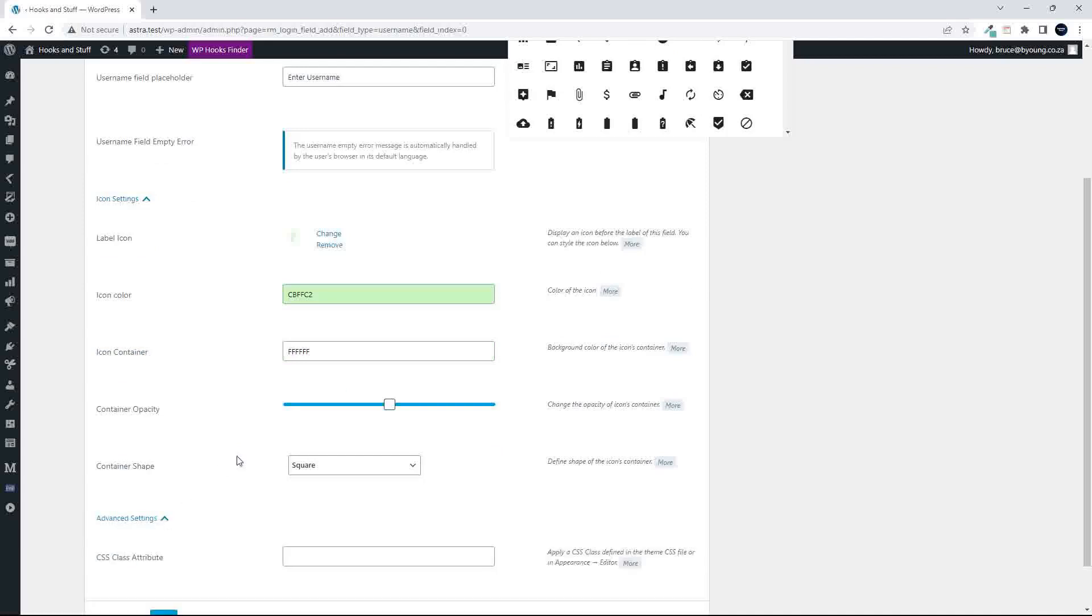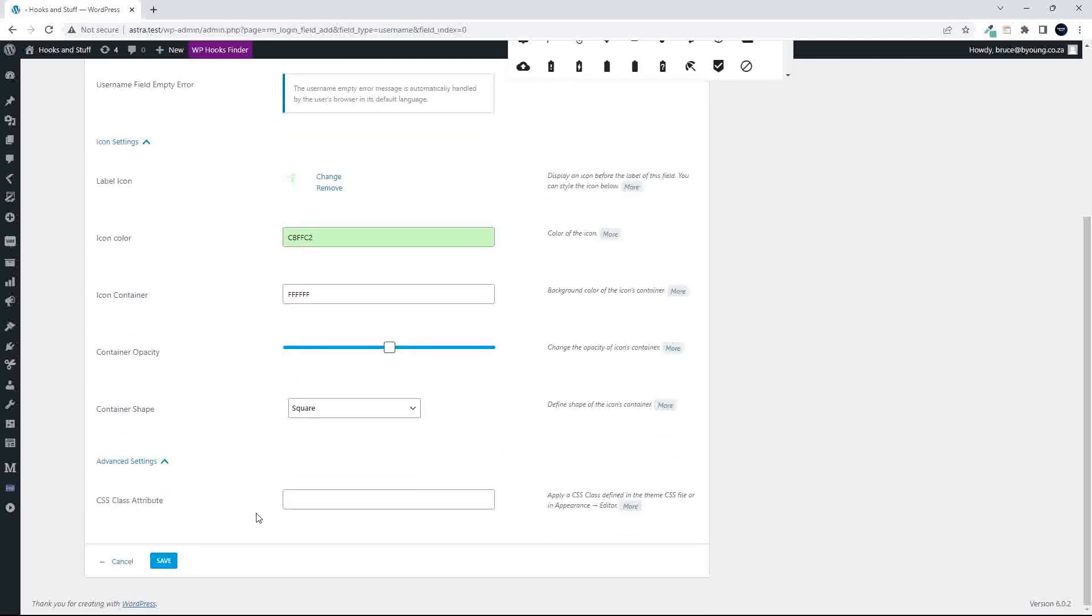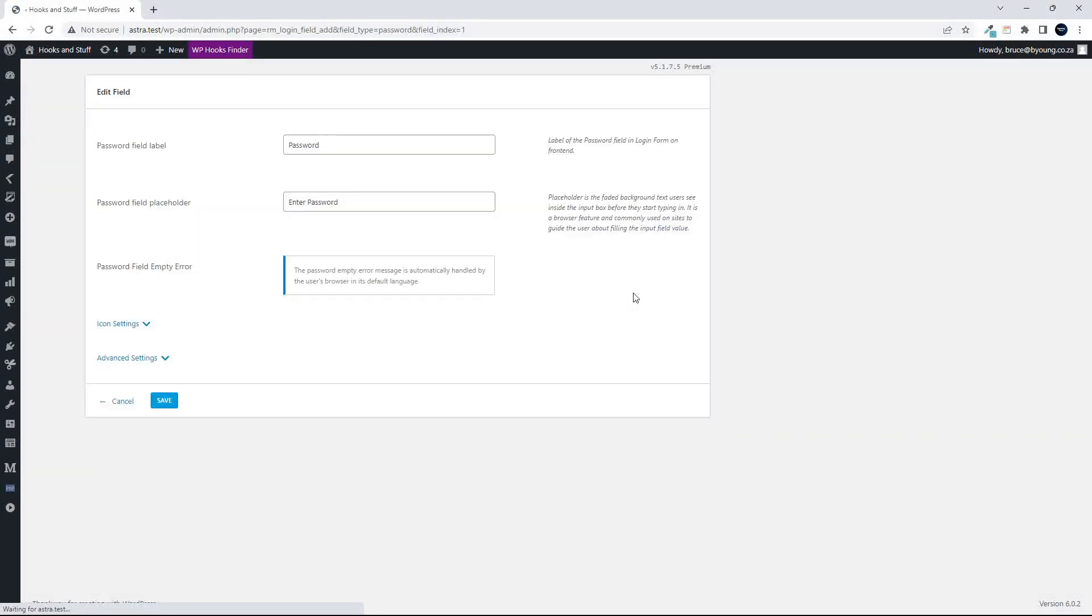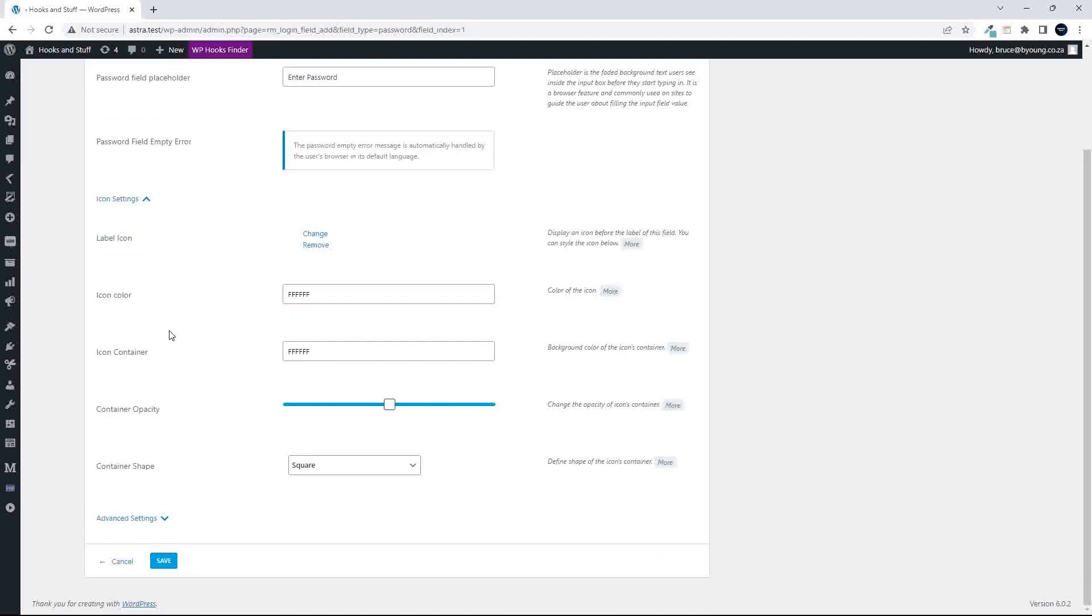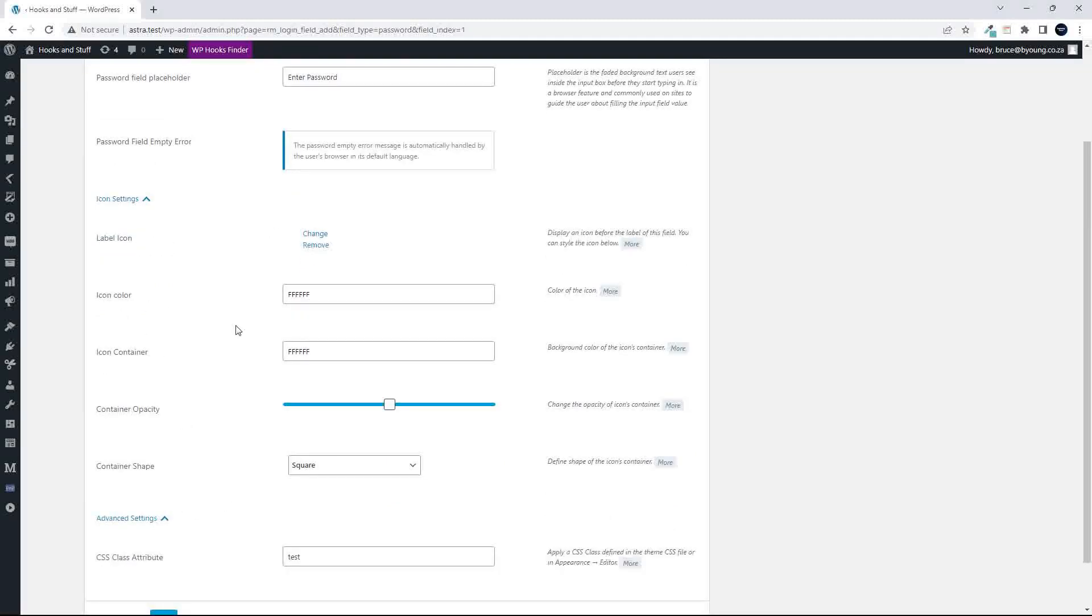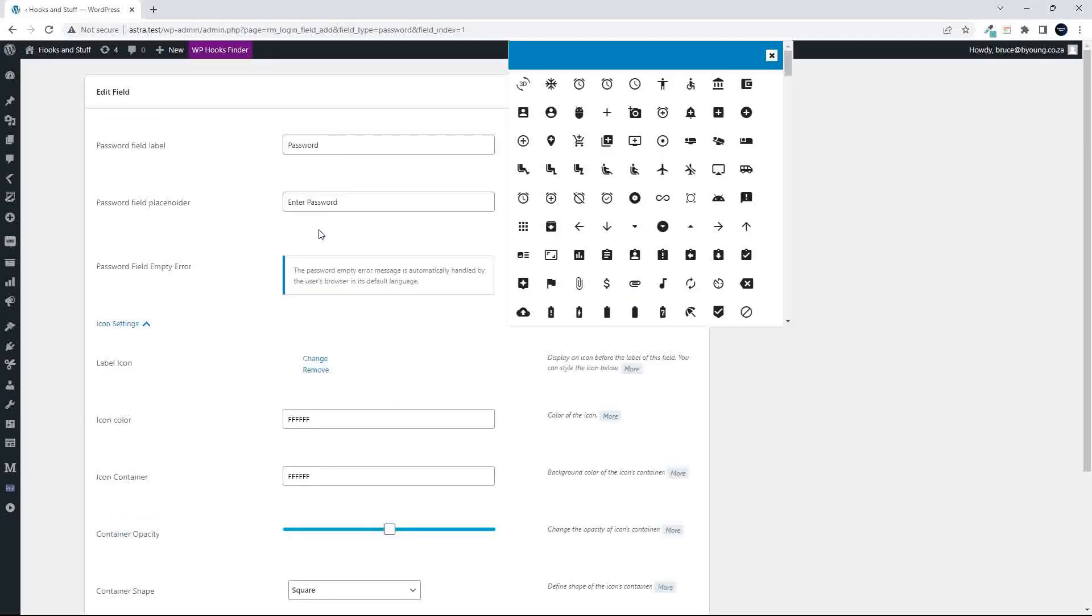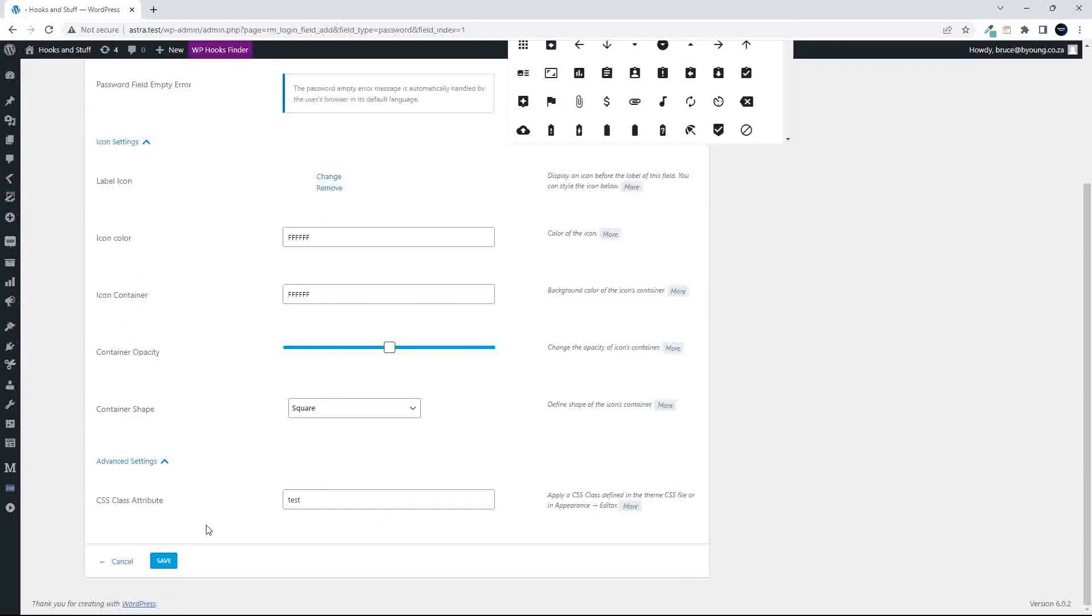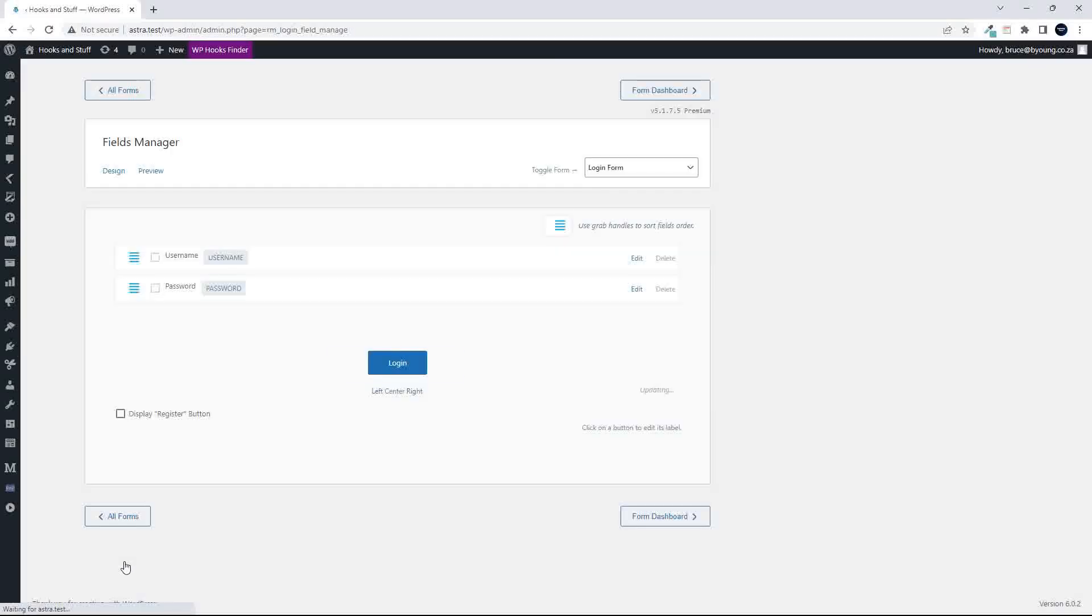And then you have some advanced settings here, like adding a CSS class. So nothing major, but just a couple of things that you can use to spruce it up a bit. And then we have the actual password field. So once again, pretty basic as far as what's available there. A couple of settings like the icon again. So we could just put in any icon there for now. And yeah, that's about it. Advanced is also just a CSS class, so nothing of any real significance in the login fields.